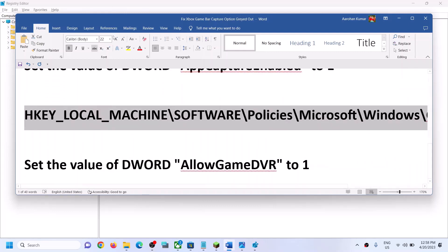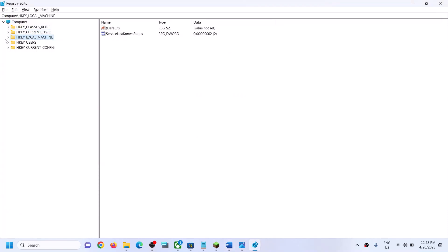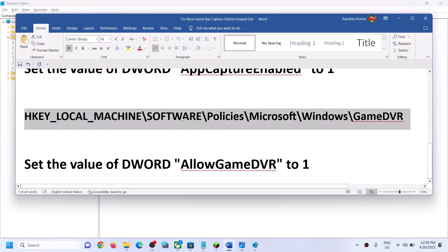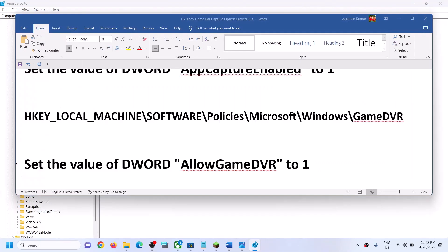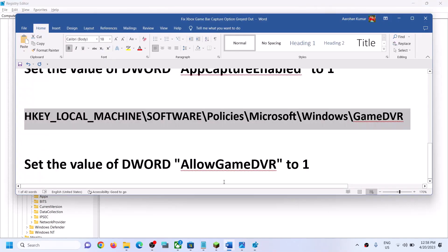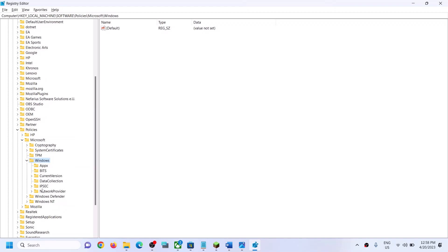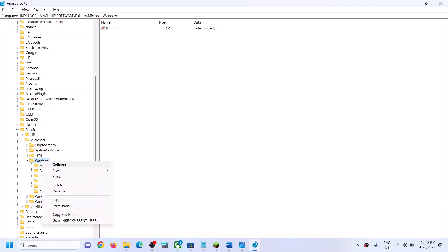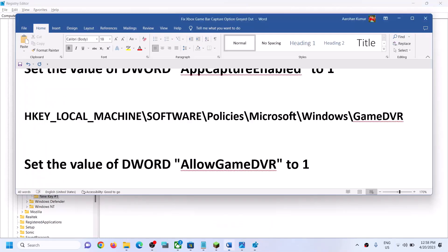Now go to this next location — all locations are provided in the video description. Expand HKEY_LOCAL_MACHINE, then expand Software, then expand Policies, then expand Microsoft, then expand Windows. Under Windows, find Game DVR. If you don't see Game DVR, right-click on Windows, select New, then Key, and name it 'GameDVR'.